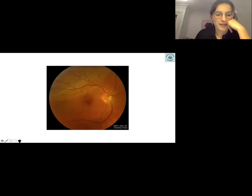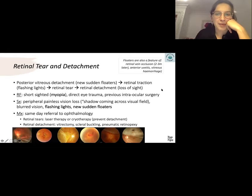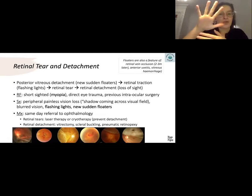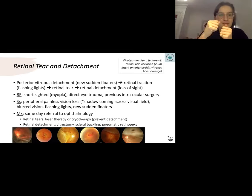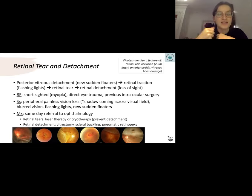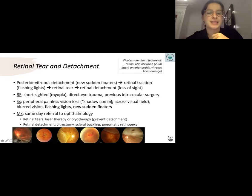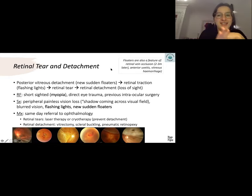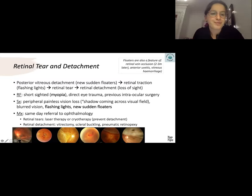Next spot diagnosis: retinal tear and detachment. An important process from the CBL is the sequence: the posterior vitreous detaches first, causing sudden new floaters. Traction then simulates flashing lights. This traction eventually causes a retinal tear, leading to retinal detachment, and that's when you get loss of sight. A key risk factor is myopia. Remember that floaters don't always mean retinal detachment — consider other differentials too.